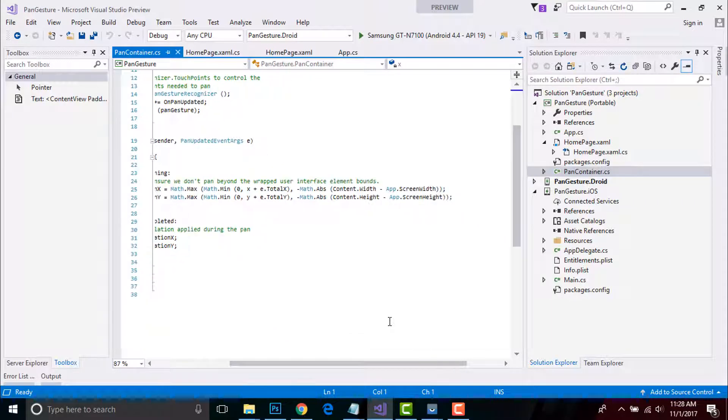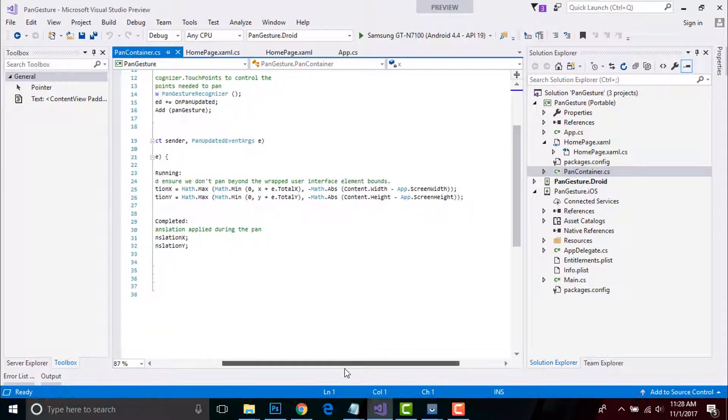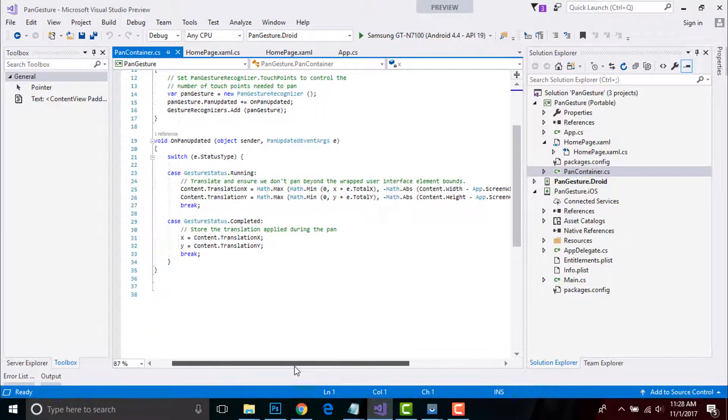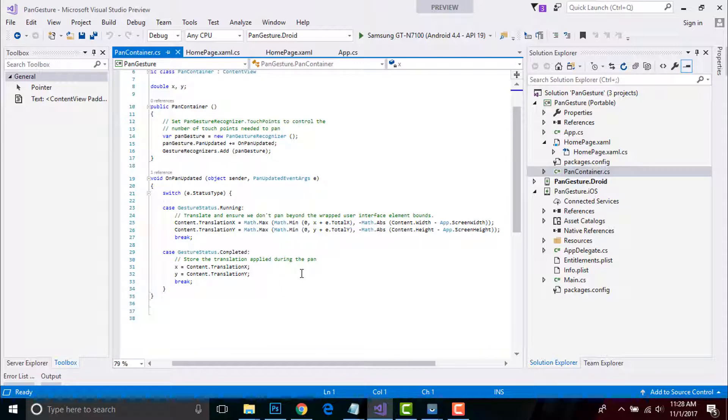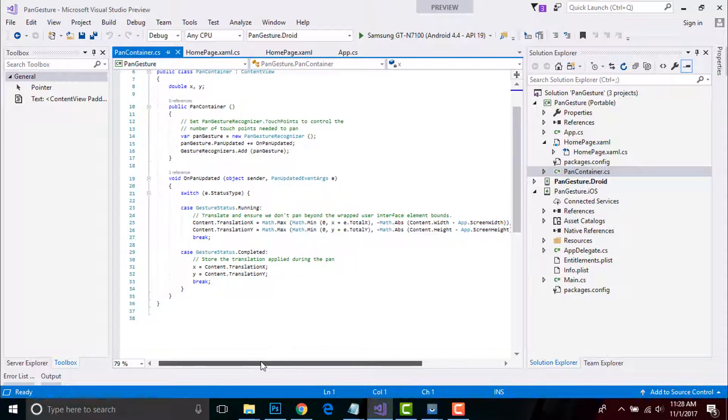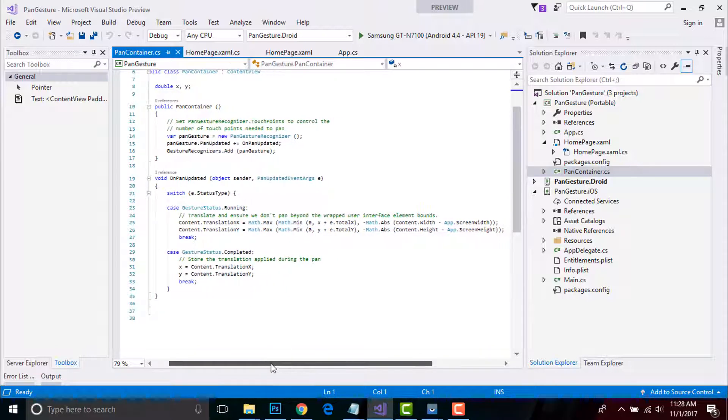You need to know that when the image element receives a pan gesture, the displayed image will be dragged. The drag is performed by the PanContainer OnPanUpdate method.